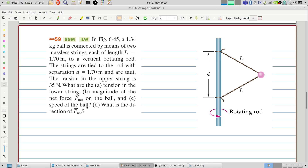What is the direction of F_net? Let's start the problem.